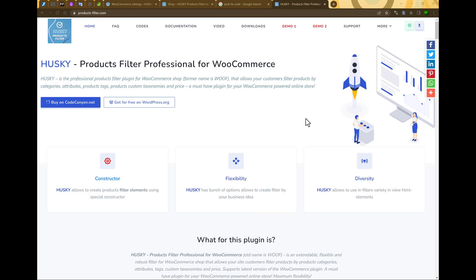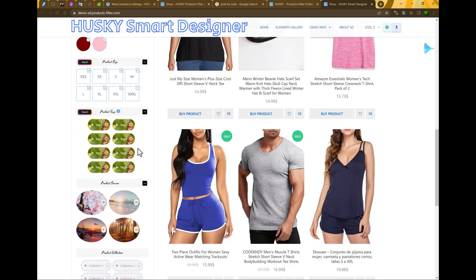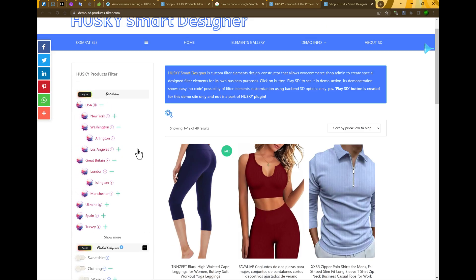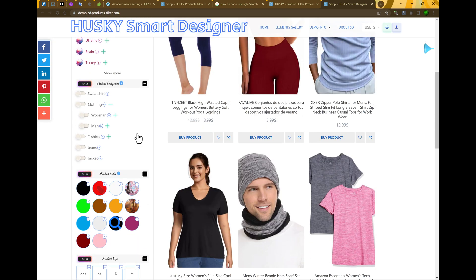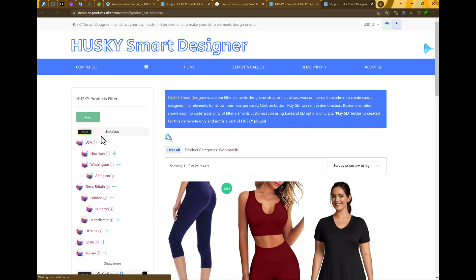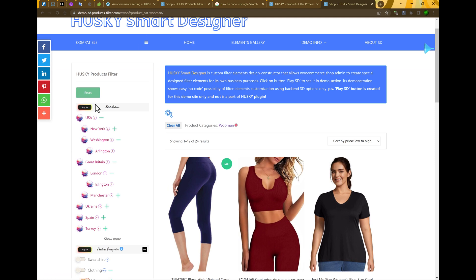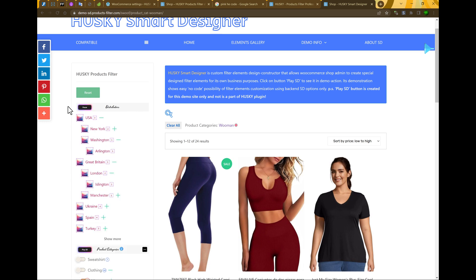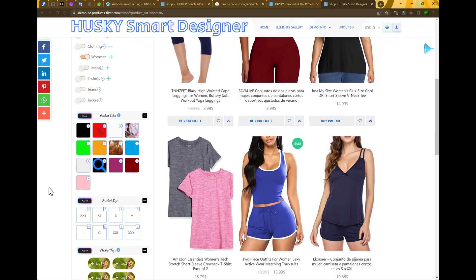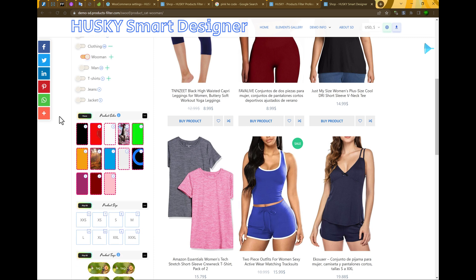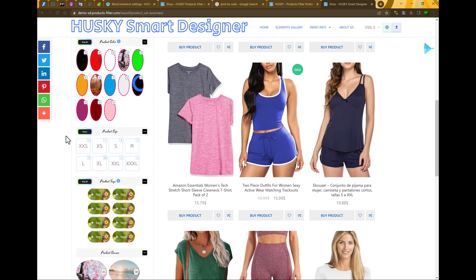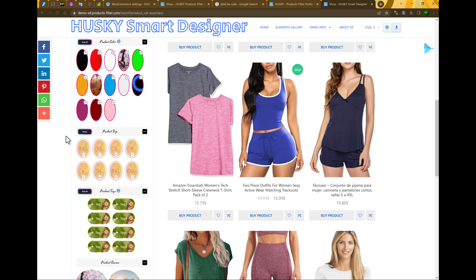In summary, you can see what you can create using Smart Designer on Demo 2. Just enter it and look at it. So just open your fantasy and create any element you want. By the way, also Smart Designer allows to create switchers. Using this special button just created only for this demo, you can see different variations of elements.